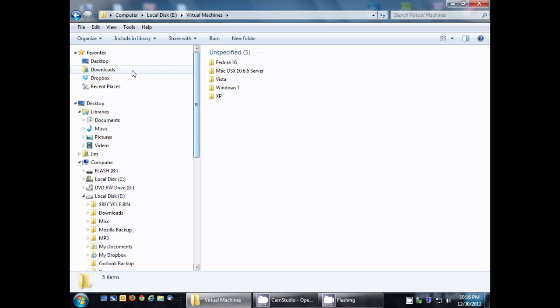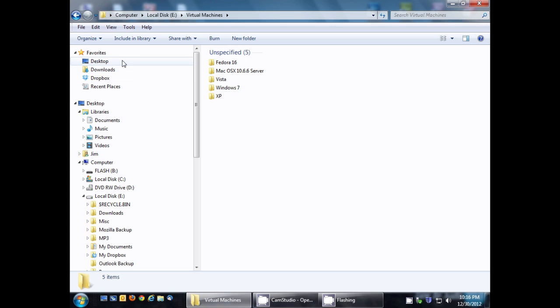You could add as many folders as you want here, but just keep in mind if you add too many, then it might start to get cluttered and defeat the purpose of this whole Favorites section.